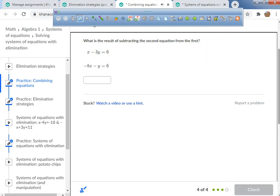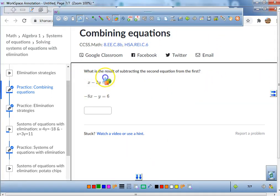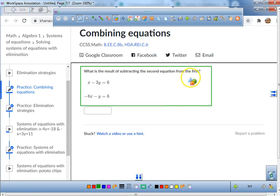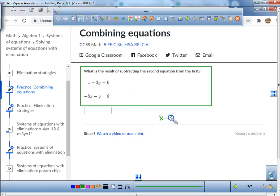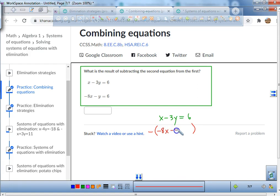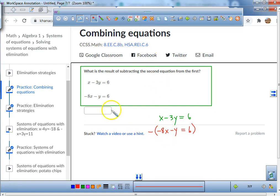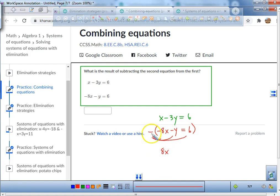Let's do one more subtracting problem and call it a day. What is the result of subtracting the second from the first? We write down x minus 3y equals 6, then we take away the second from the first — put a negative and parentheses around the second equation.